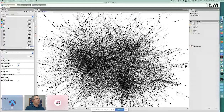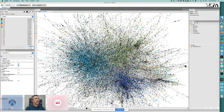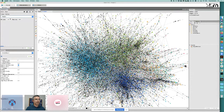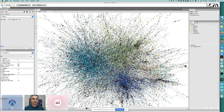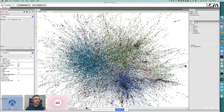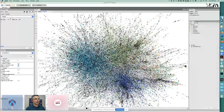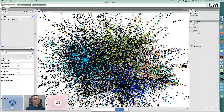After color-coding, we apply node sizing by degree — the number of edges connecting to a node. More connected nodes become larger. Setting it to 5 gives reasonable sizing. Now the graph is more visibly informative, with larger hubs clearly standing out.